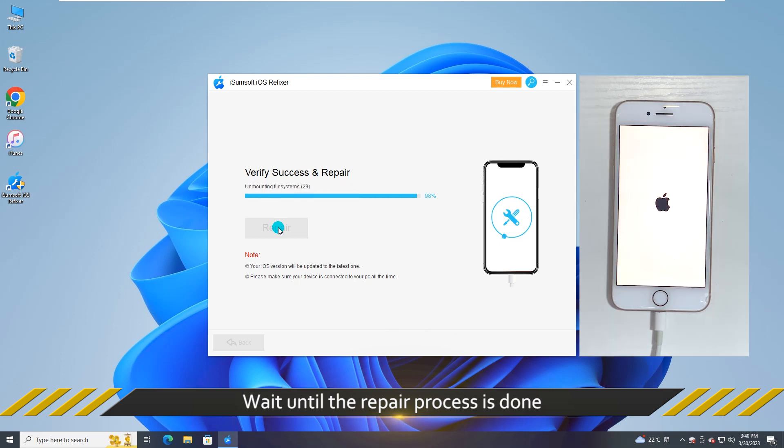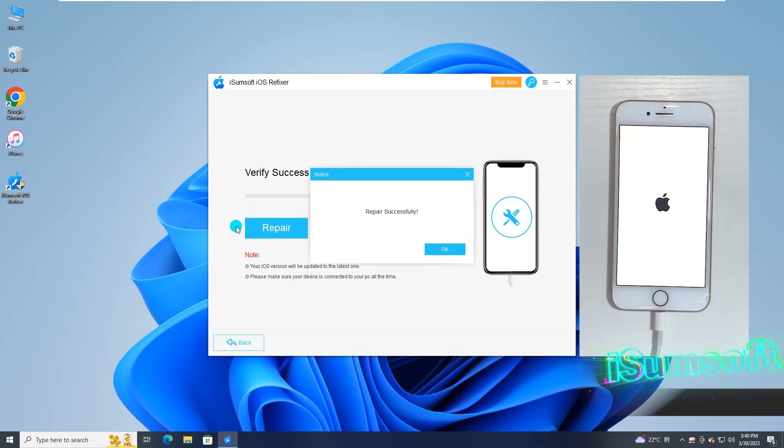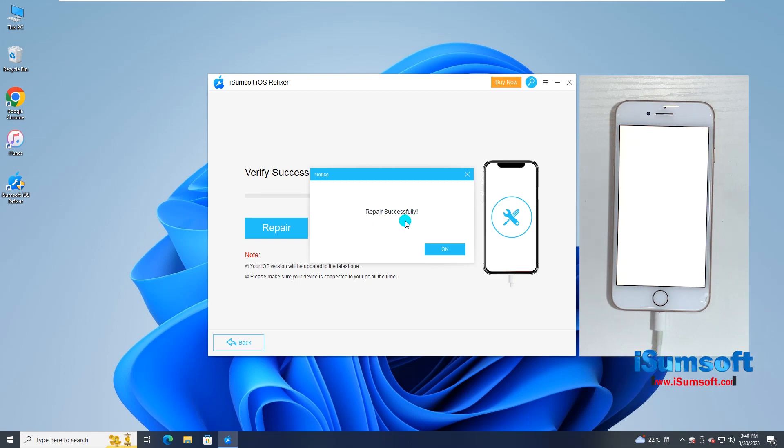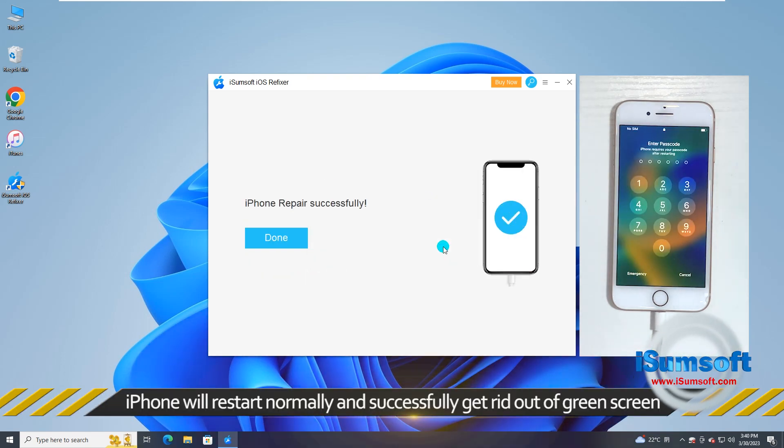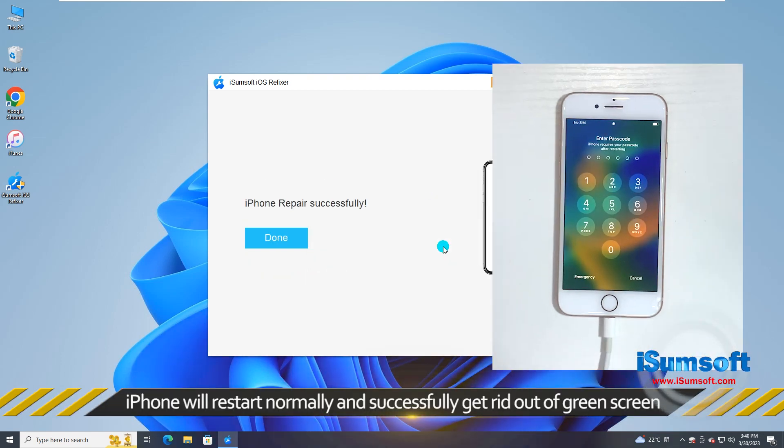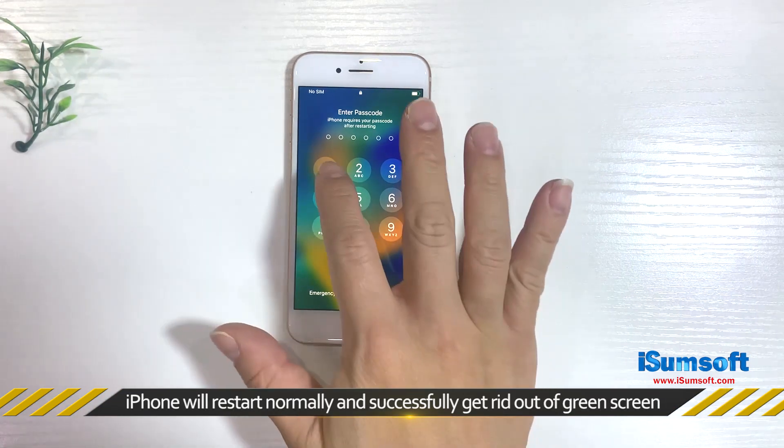Wait until the repair process is done. iPhone will restart normally and successfully get rid out of green screen.